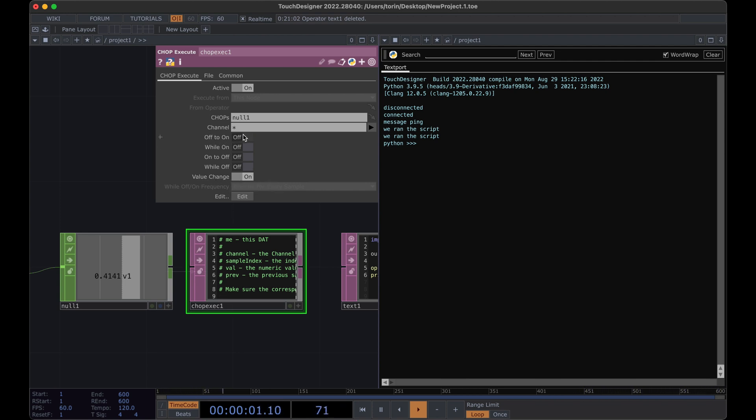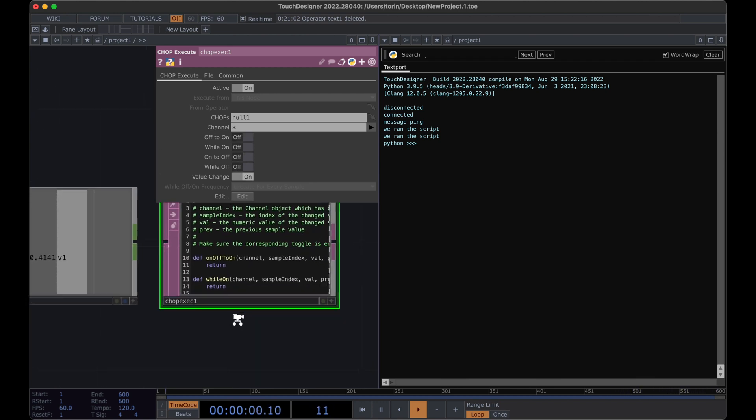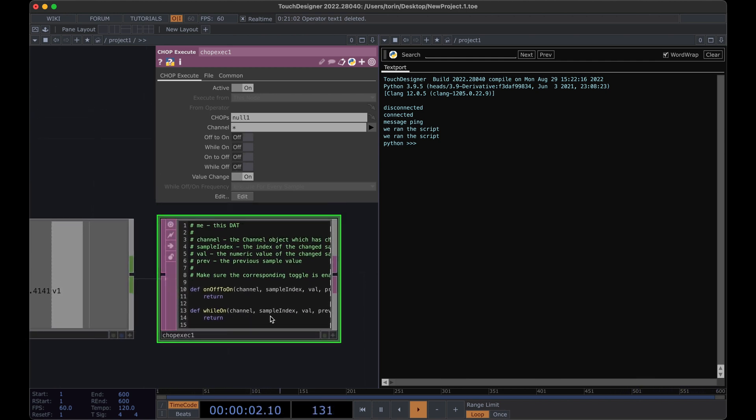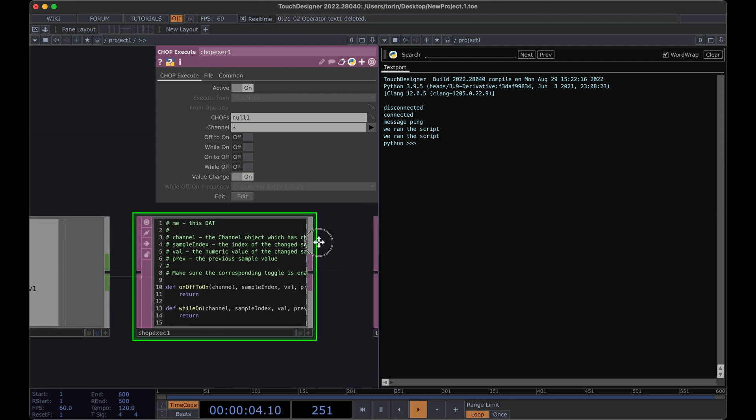So by default, value change is turned on. That's the function that we do want. There's other ones that you can toggle on and off if you'd like as well. So if the value goes from off to on, then it'll run whatever code you execute. In our case, we just want it whenever the value changes.